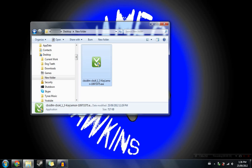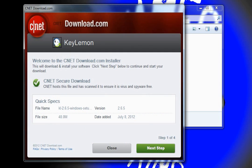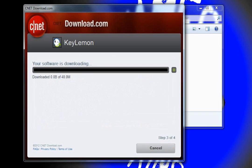Download and run it. Hit next through the installer — make sure it's all KeyLemon. I do not want BuzzDoc because I don't know what it is and it sounds like an ad.